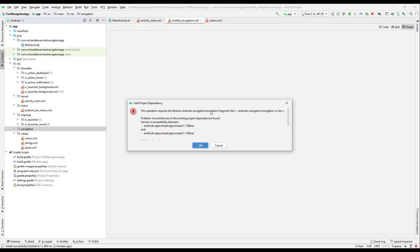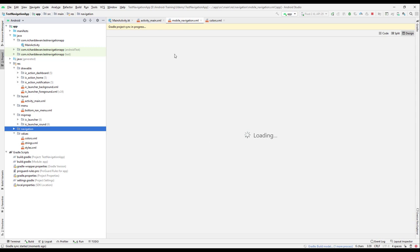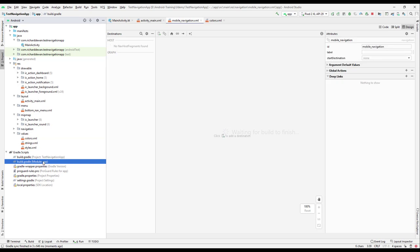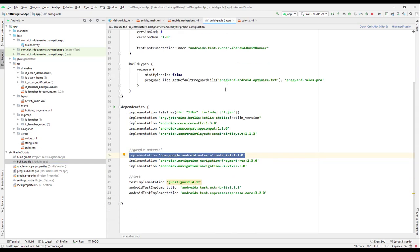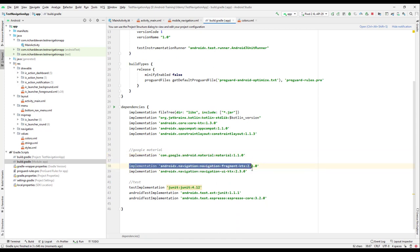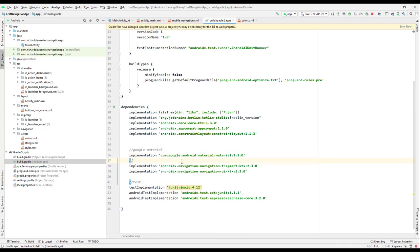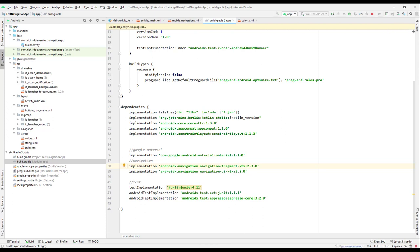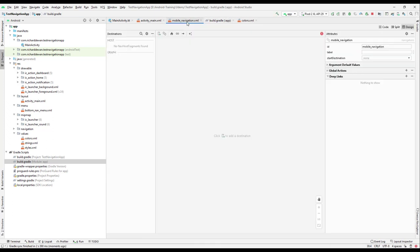It needs some dependencies — you can see it requires the navigation fragment. So let us add that dependency. We'll go to build.gradle under module app. You can see that two new dependencies have been added that were not there previously. Let's synchronize this and then go back to the navigation.